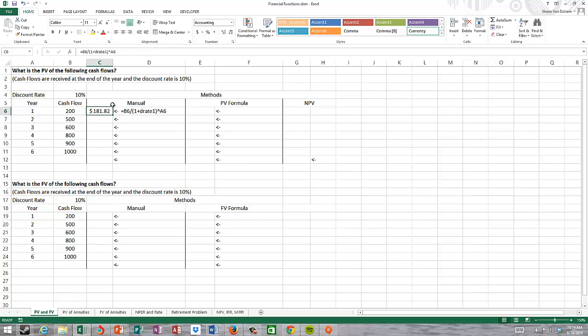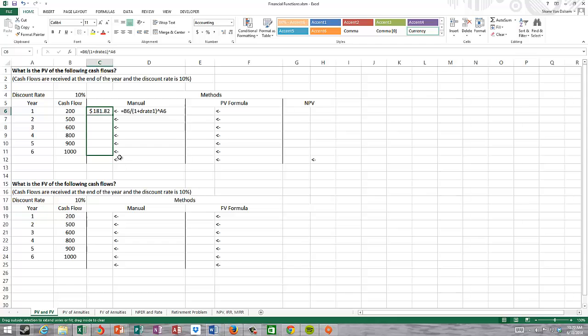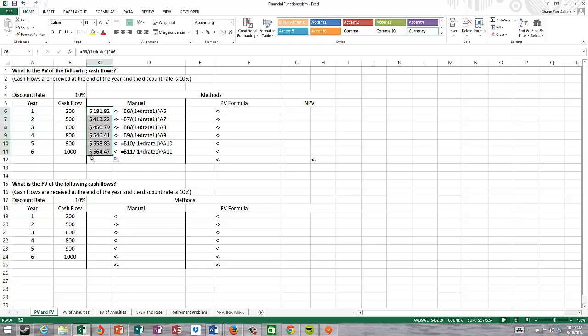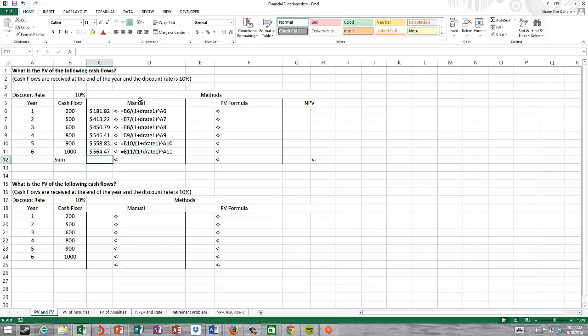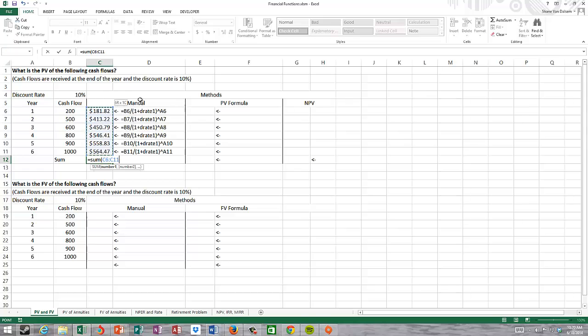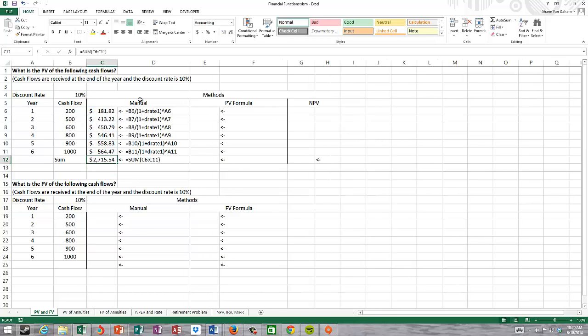Now I can just grab this. I put my cursor over the little box there until it turns into a plus sign, hold down your mouse button and pull that all the way down. These are the present values of each of these cash flows discounted back to the beginning of year one. The sum of these cash flows is $2,715.54.